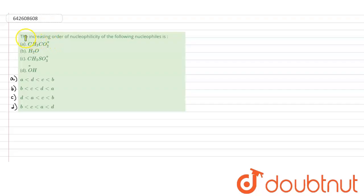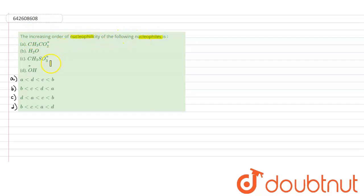Hello. The question says to find the increasing order of nucleophilicity of the following nucleophiles. We have to arrange them in increasing order of their nucleophilicity rate. Let's try to solve this question.